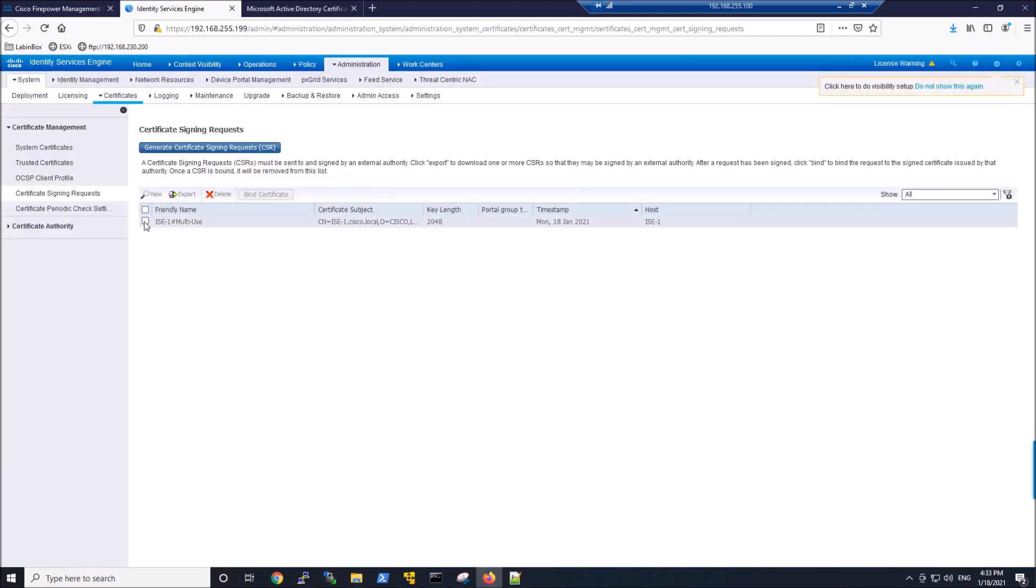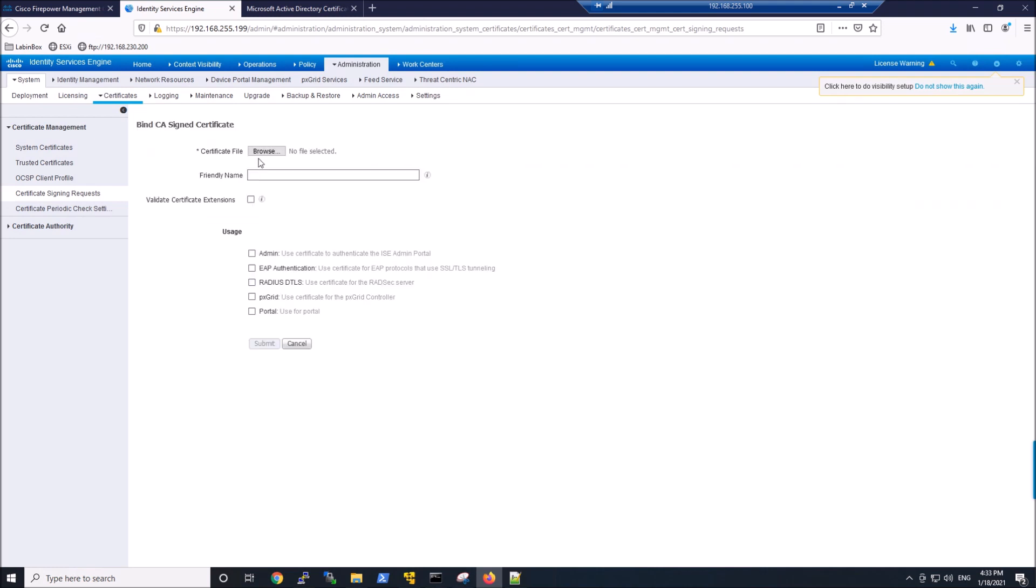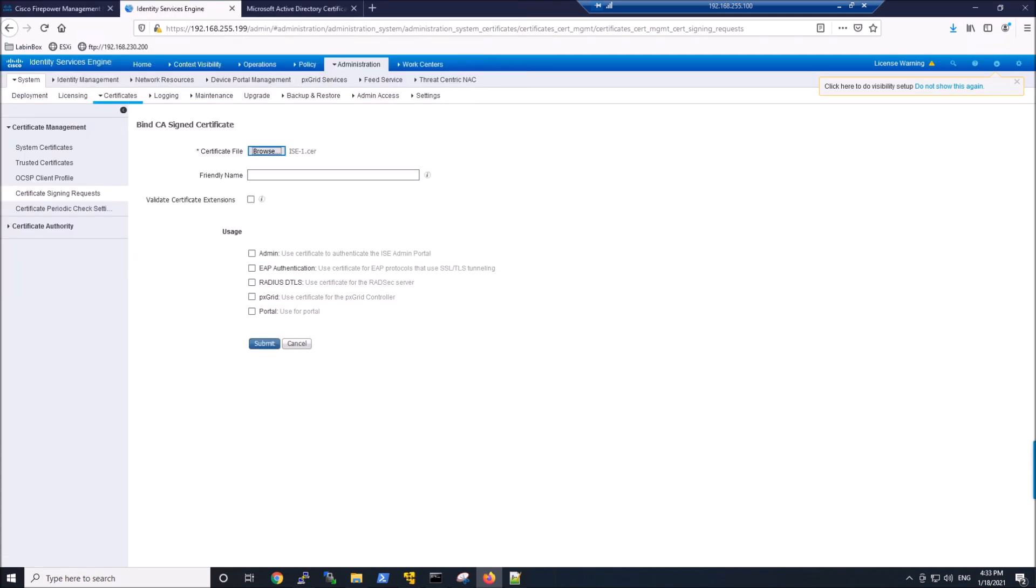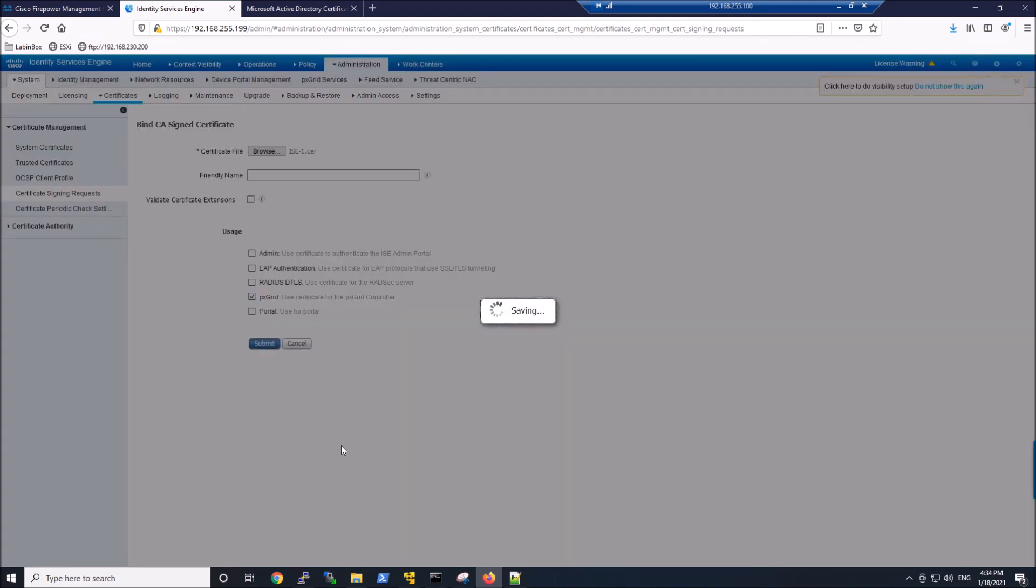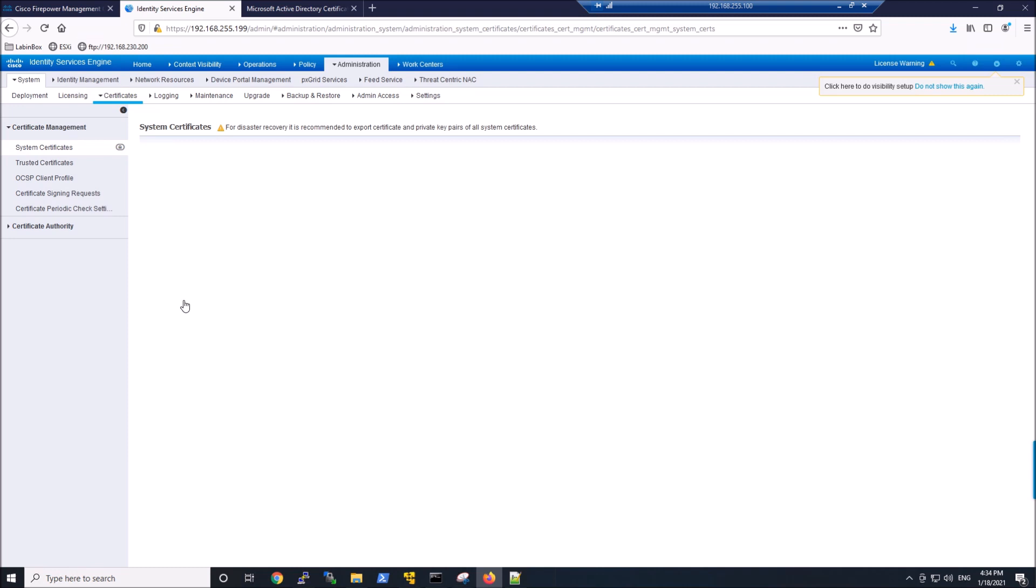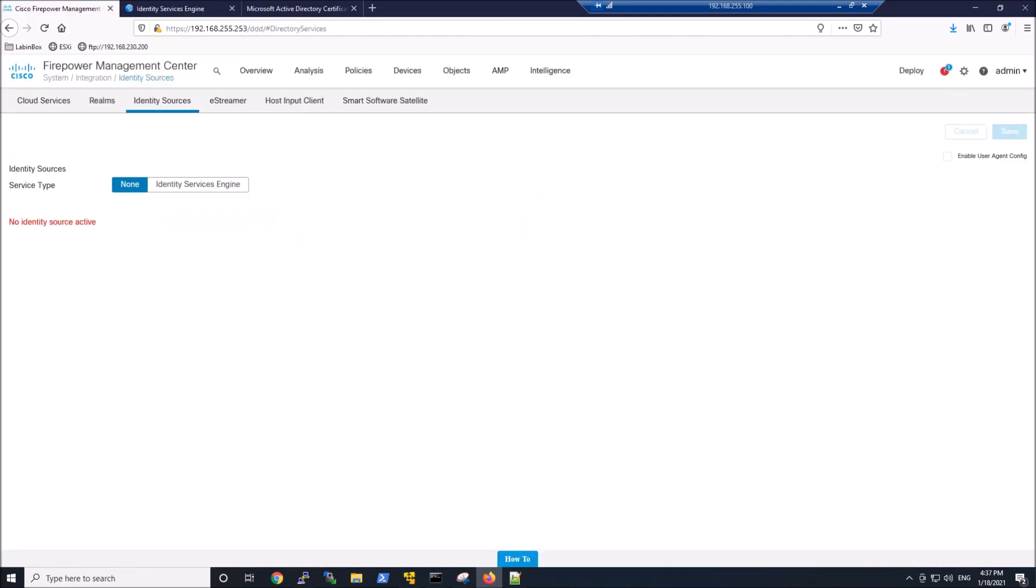Now what we're going to do is bind the certificate to that certificate signing request. We're just going to grab that ISE-1 and give it PXGrid usage. And again, there's multiple different services that you can leverage it for. Go ahead and check it out in system certificates. We should see it there. And now available for PXGrid.